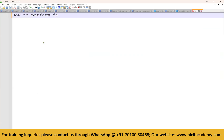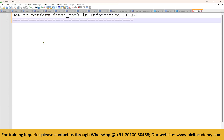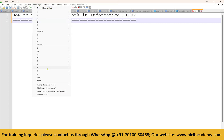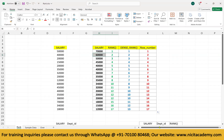How to perform dense rank in Informatica. By using rank transformation we can take regular rank — we already know that. But can we take dense rank using rank transformation? No, we cannot. First of all, what is dense rank?